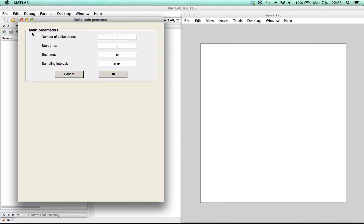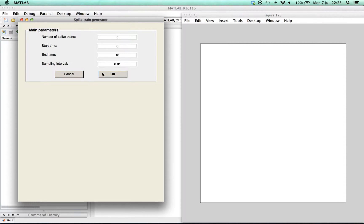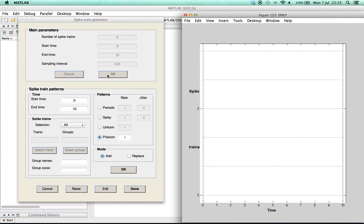Next we edit the fundamental parameters such as number of spike trains, beginning and end of the time window, and the sampling interval. For our example we just confirm the standard parameters.